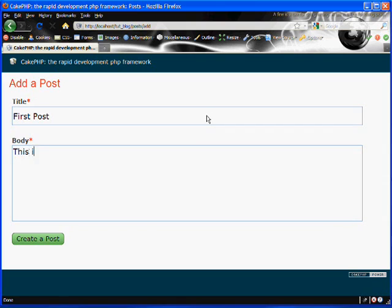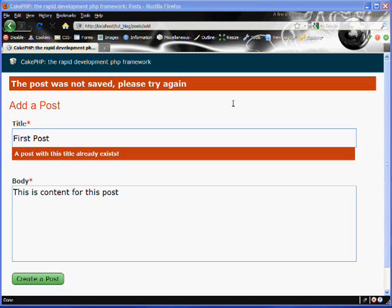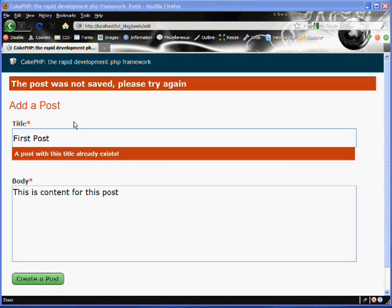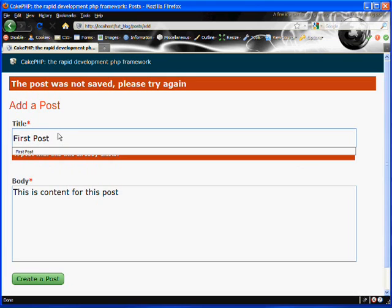And this is content for this post. We'll enter in some valid data for the body and try to submit it. And there we go. We got another error. It's saying a post with this title already exists. So it checked the database and it sees that we do have a post there already. And it won't let us create a duplicate.